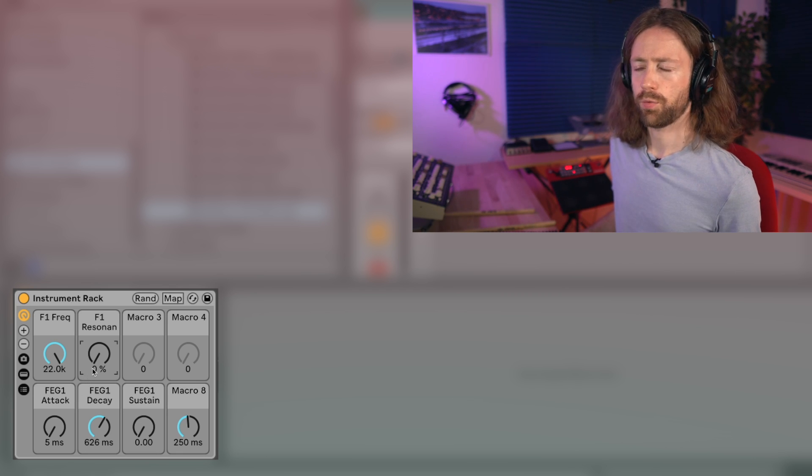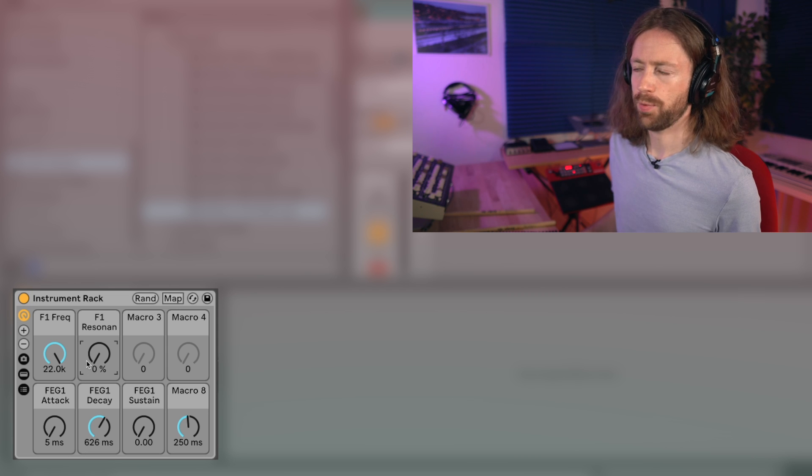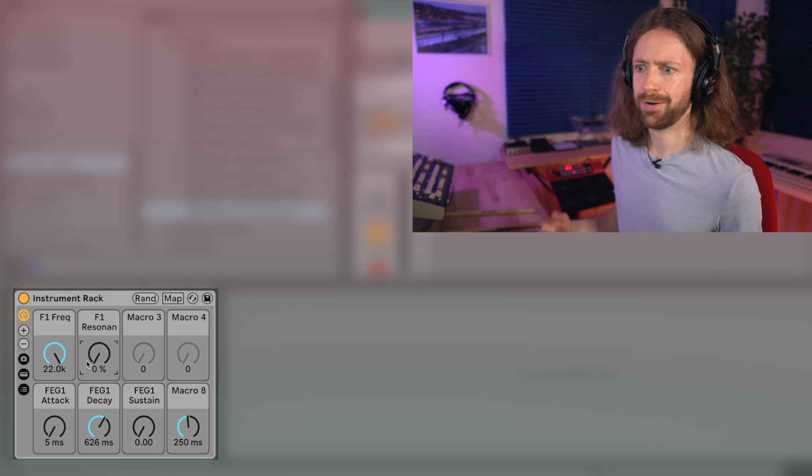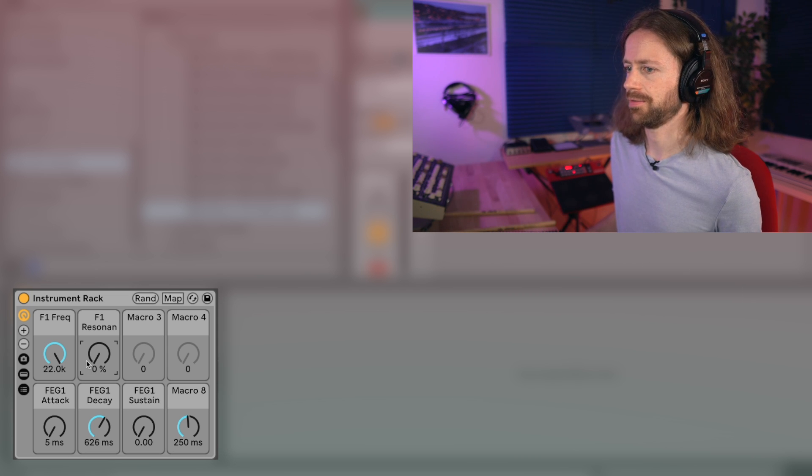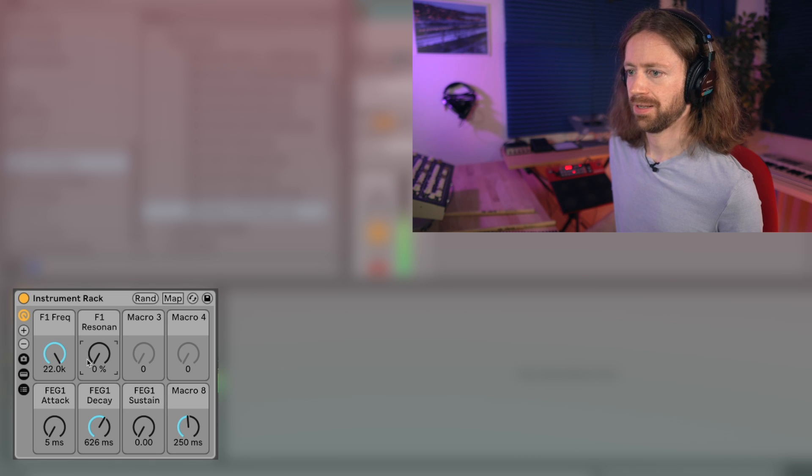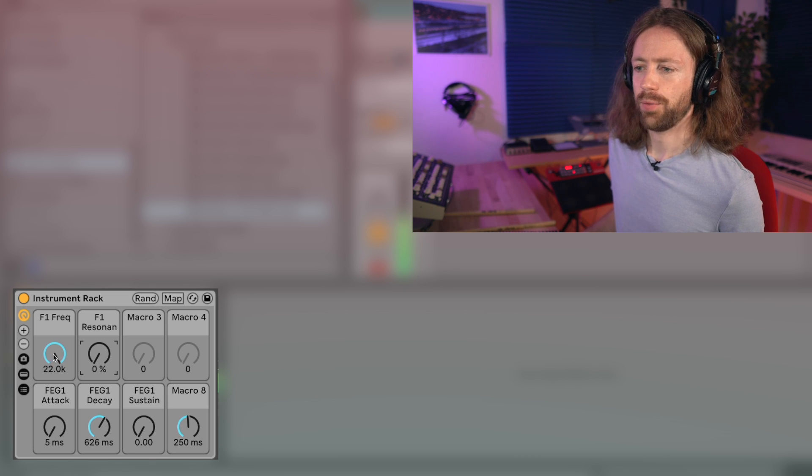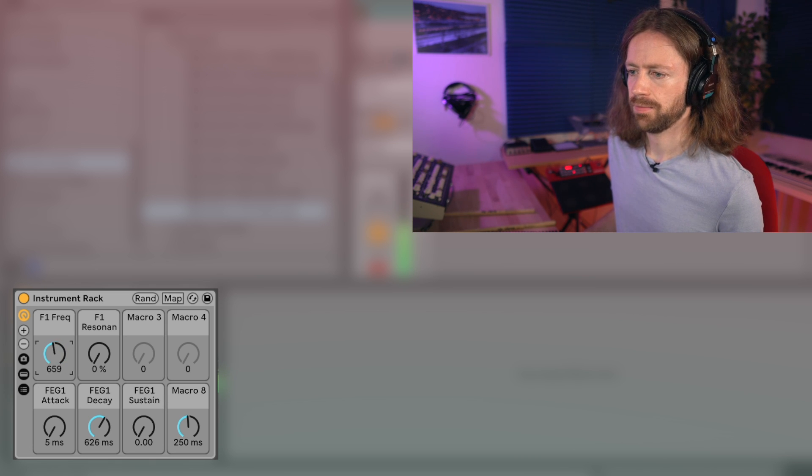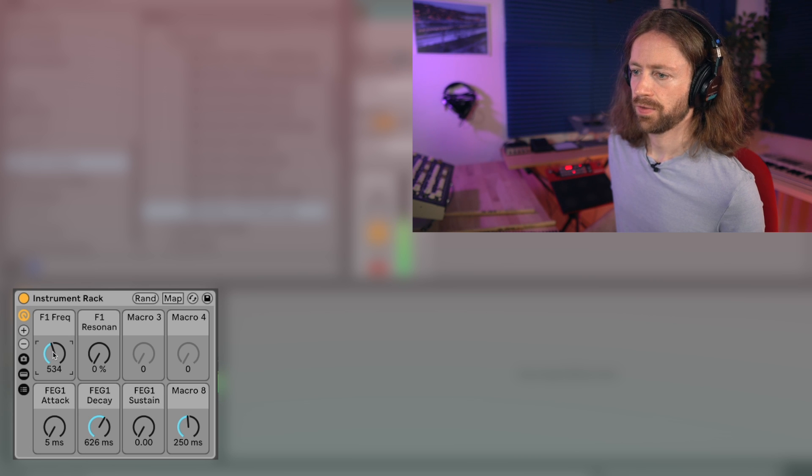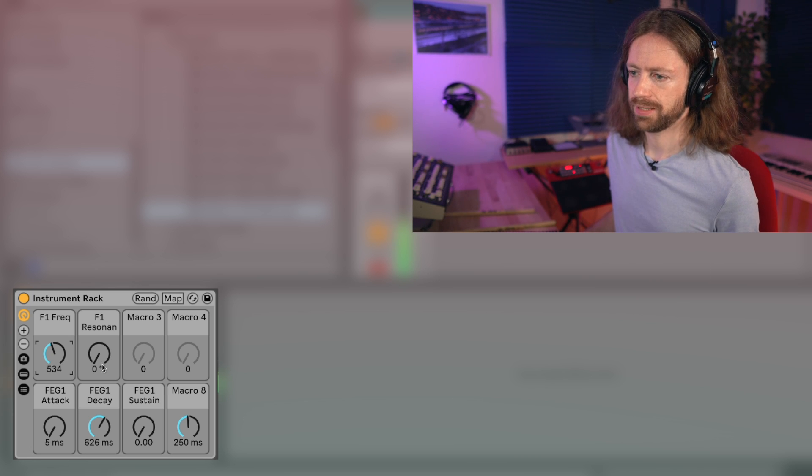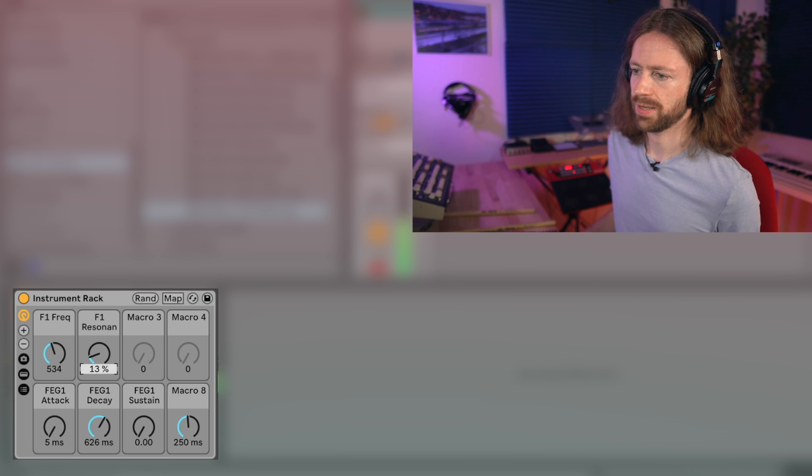So now when we press play we have this open but already kind of full sound. Now we can bring down the filter. You see in the beginning we have this movement. Usually resonance adds some character.